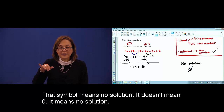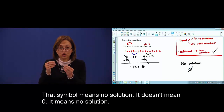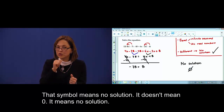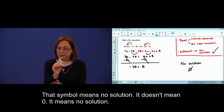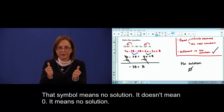That symbol means no solution. Doesn't mean zero. Means no solution.